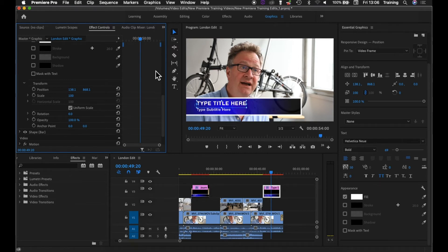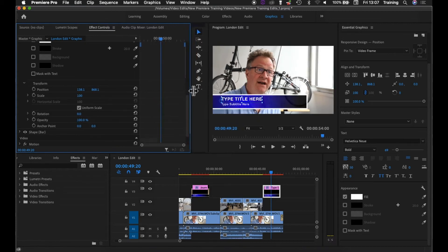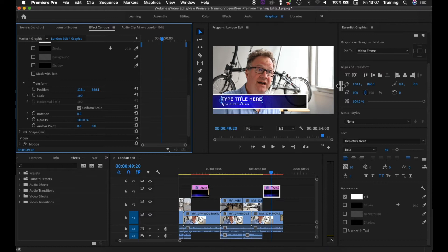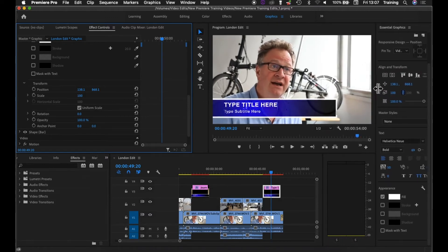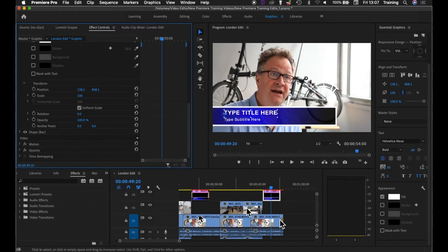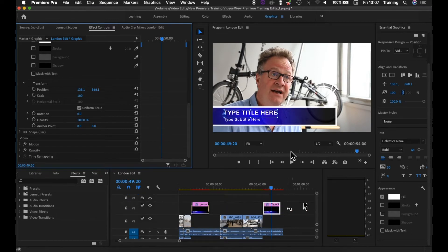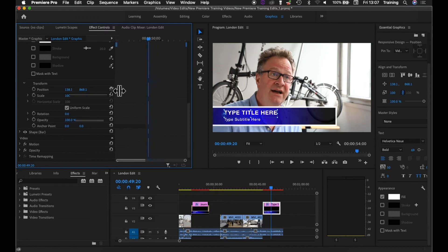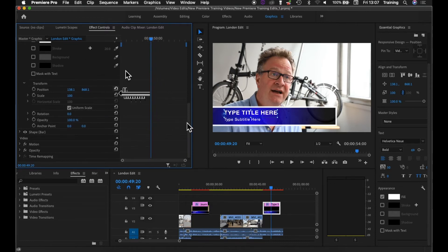I've looked in a previous tutorial at how to animate effects using keyframes — we're going to use the same principles here to animate elements within our lower third. I'm going to make the Effects Controls window a little bigger, the Essential Graphics panel a little smaller, and the timeline area a bit smaller as well, giving myself more room on the layout. I'm also going to make the timeline area of the Effects Controls panel a little wider by dragging to the left slightly.